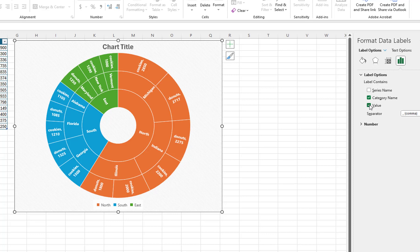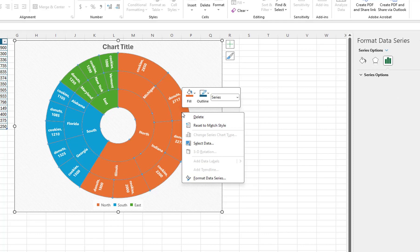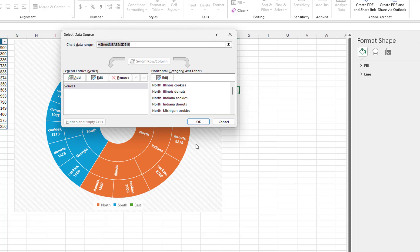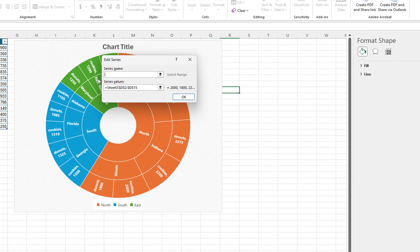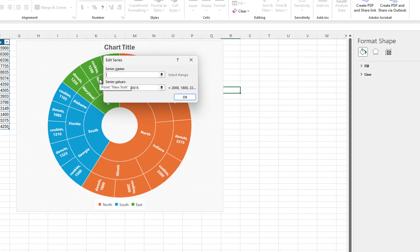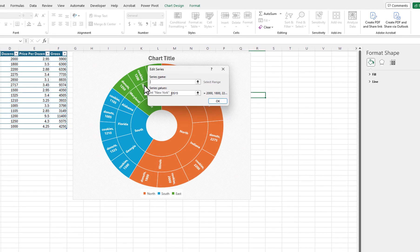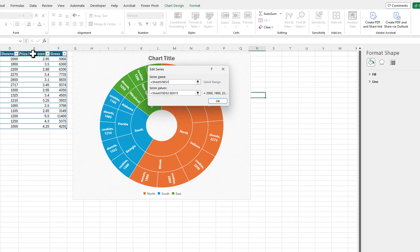Let's change the chart so that it will display the price per dozen that we have charged our customers. I will right-click on the chart and choose Select Data. I will click on the Edit button. For the Series name, I will click on the heading Price Per Dozen. Excel enters the cell address of the heading for me.